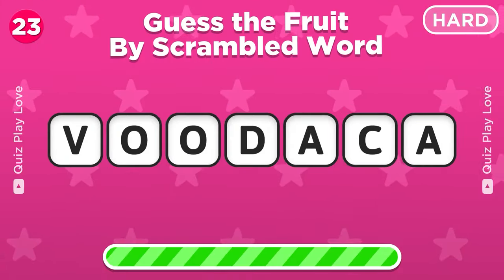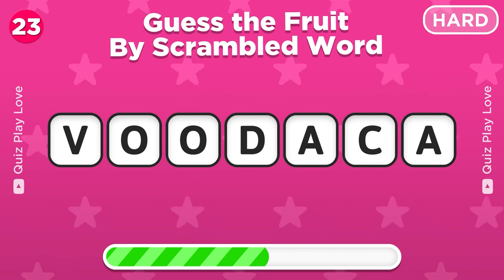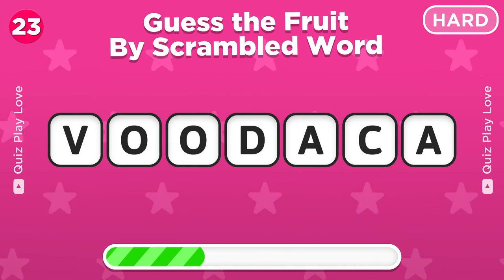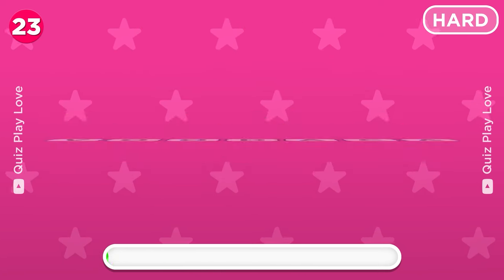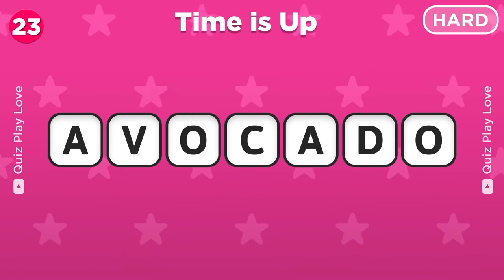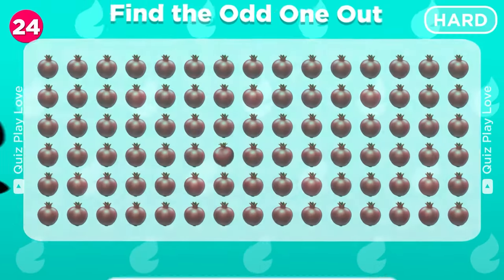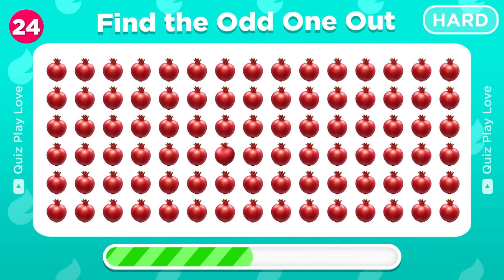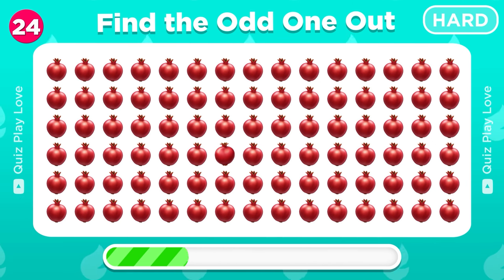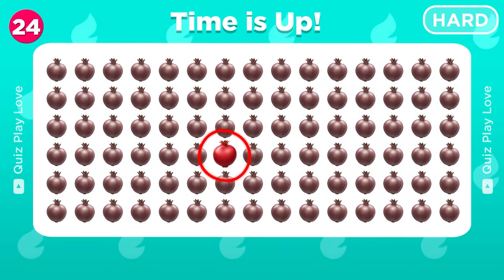Try to guess this fruit by scrambled word. Yes, it's avocado. Find the odd one out. Nice, there you have it!